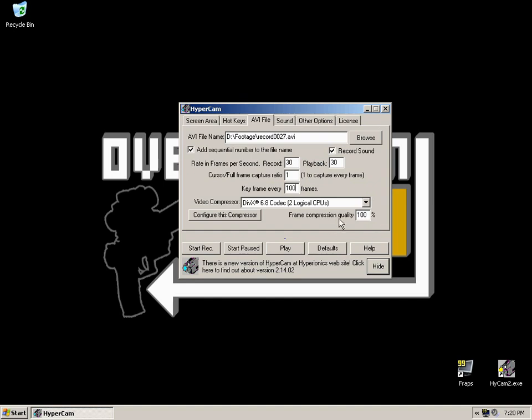The frame compression quality will probably be 75% by default. Bump it up to 100% to retain as much quality as possible.